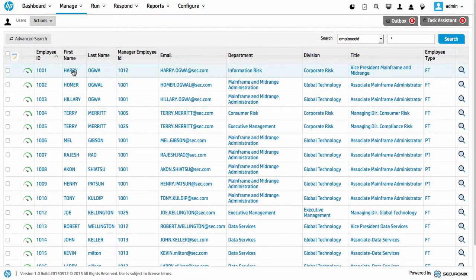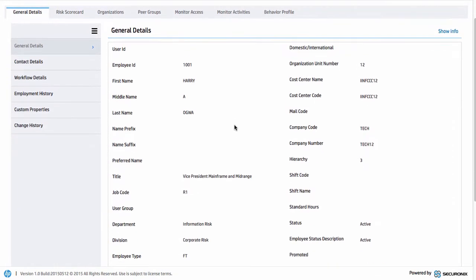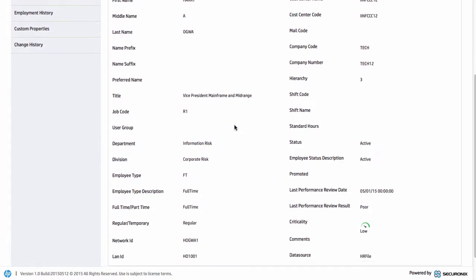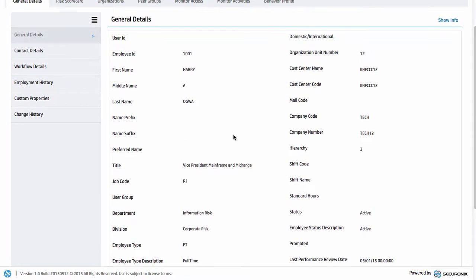The important thing here is that if I go into this particular user, Mr. Harry Ogwa, I can see the relevant data about that particular identity. We're getting this information from probably some form of identity management system — it could be Active Directory, it could be Oracle IDM, or a number of other systems.